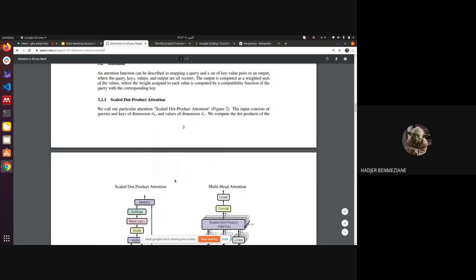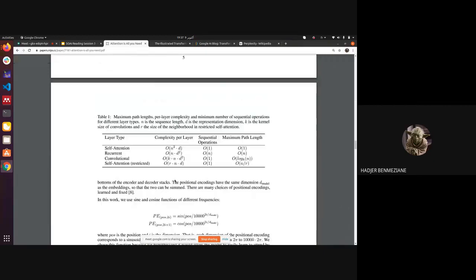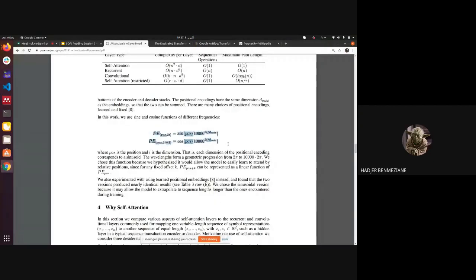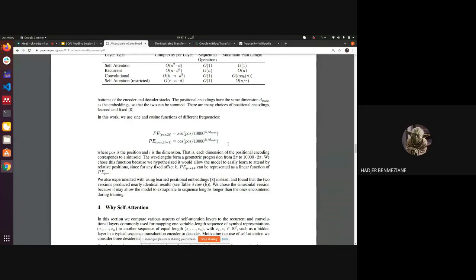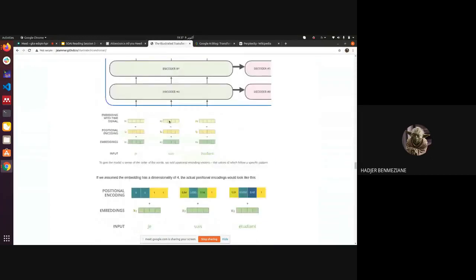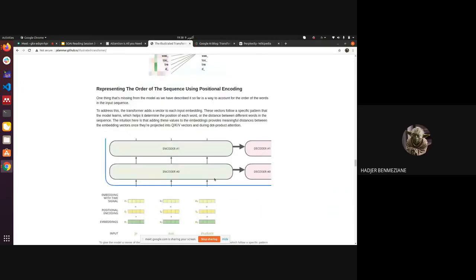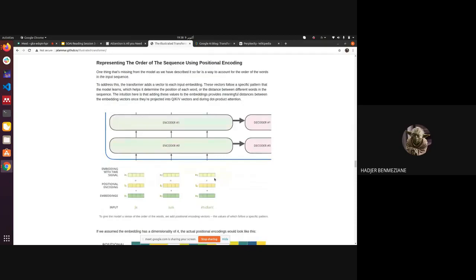They proposed special functions using different frequencies based on the word index to define the positional embedding. For example, with a sentence like 'Je suis étudiant,' we have x1, x2, x3 and we add positional encoding t1, t2, t3 to obtain the embedding with time signal. The vectors are calculated using sine and cosine functions. Each row in the visualization represents one positional encoding vector added to the input embedding.